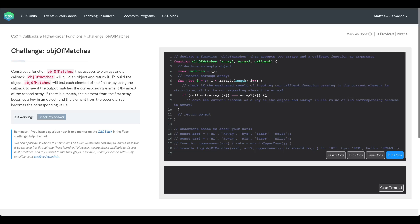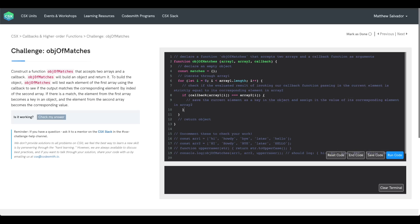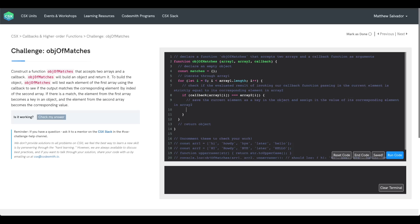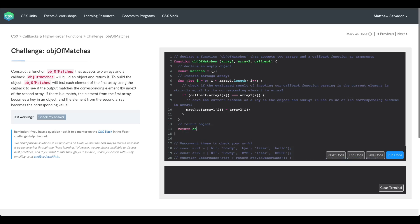If this condition evaluates to true, we'll save the current element as a key in the object and assign it the value of its corresponding element in array 2. In matches, we'll use bracket notation to save a property of the current element in our iteration and assign it the value of the corresponding element in array 2. Once we finish iterating, all that's left is to return our object matches.